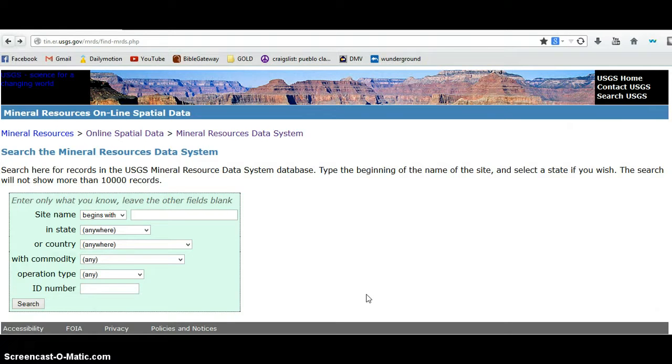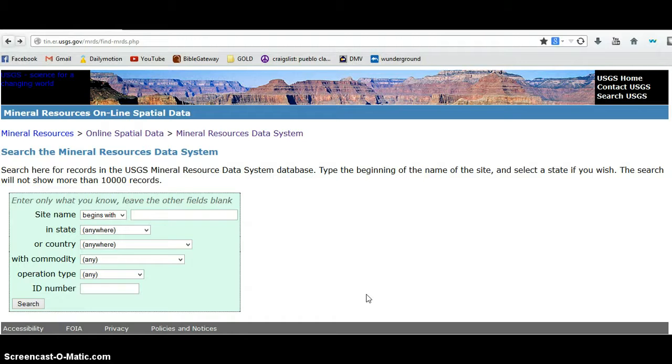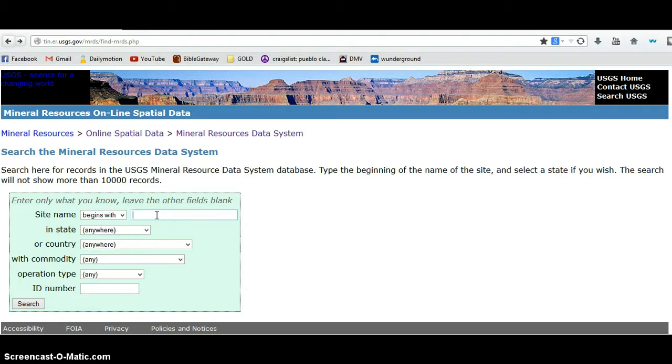Essentially what you can do is you can search for all the mines that have ever been registered with the federal government and I believe there's over a quarter million of them in this database. If you know the name of a mine in particular, a famous mine or one you're curious about, you can plug it in there and you can do a search.